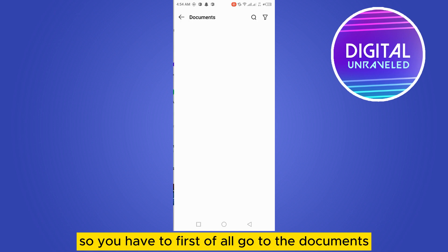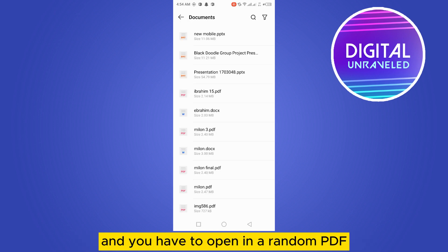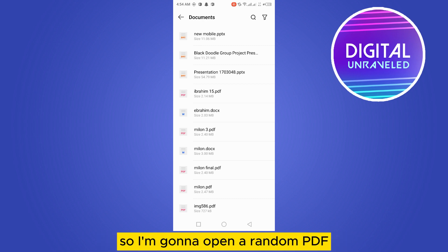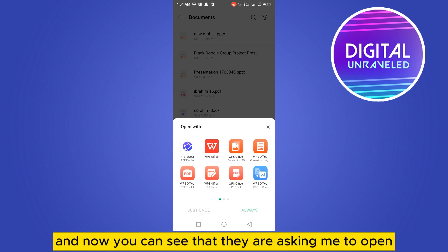You have to first of all go to the documents and you have to open any random PDF just for the test. So I'm going to open a random PDF, and now you can see that they are asking me to open